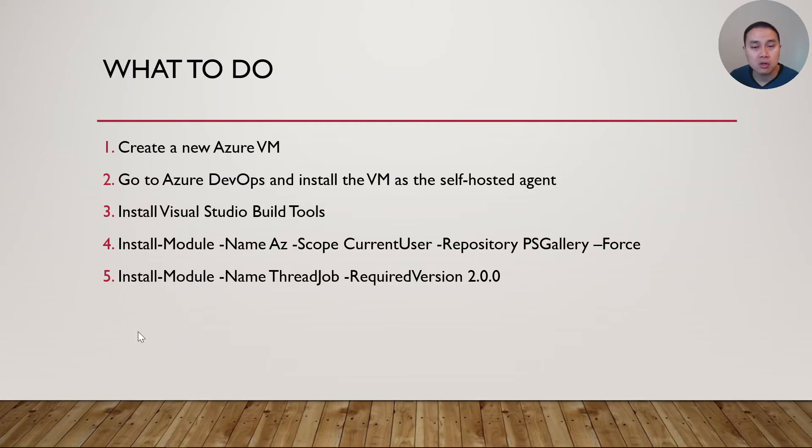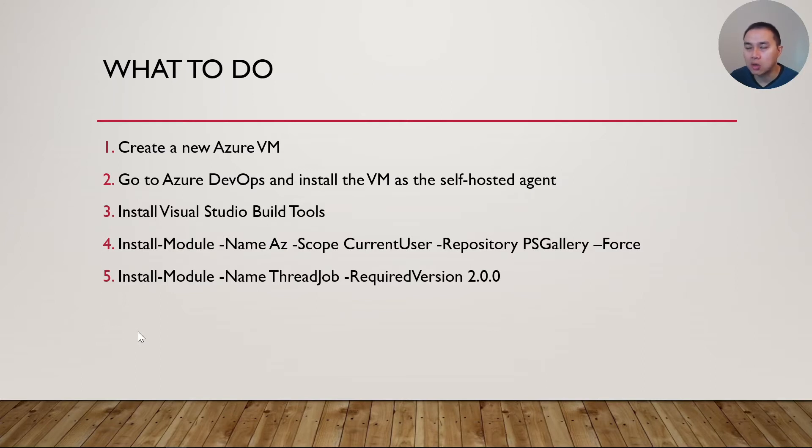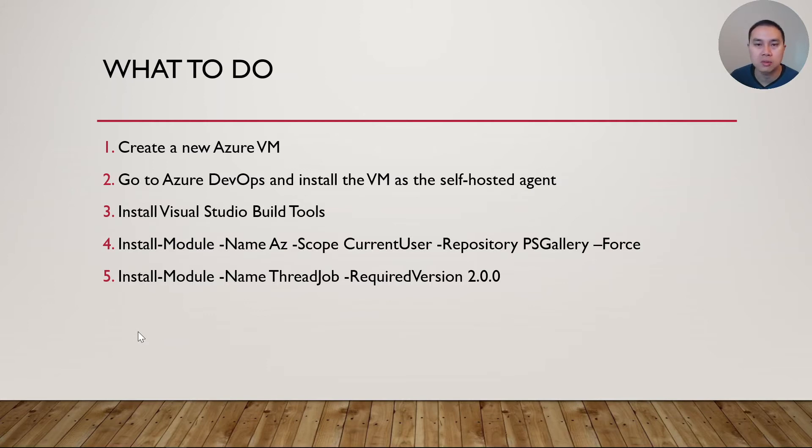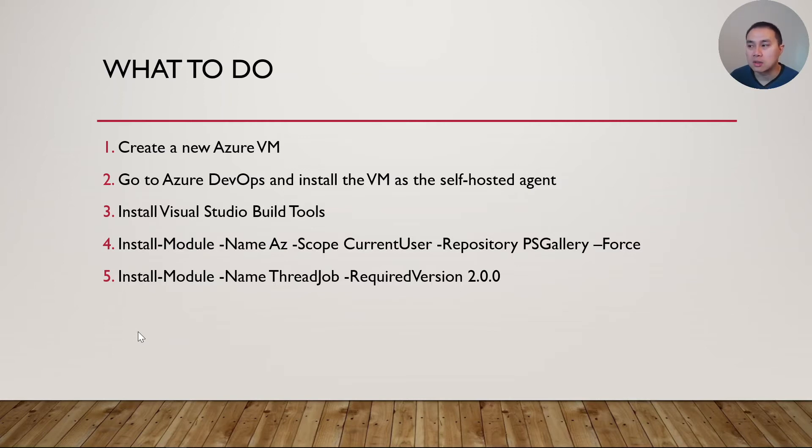We'll need to create a new VM, a virtual machine. We will have to install the self-hosted agent on that VM. And the next three steps are really about installing the software and modules necessary for the deployment. We need to install Visual Studio build tools. If you are deploying SSDT with SQL database, for example, you need this Visual Studio build tools.